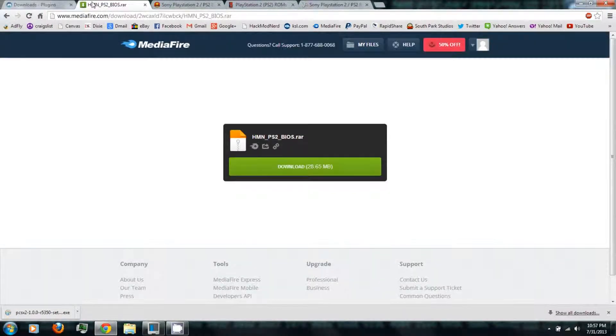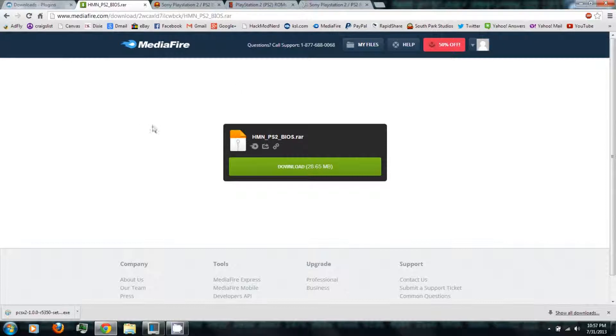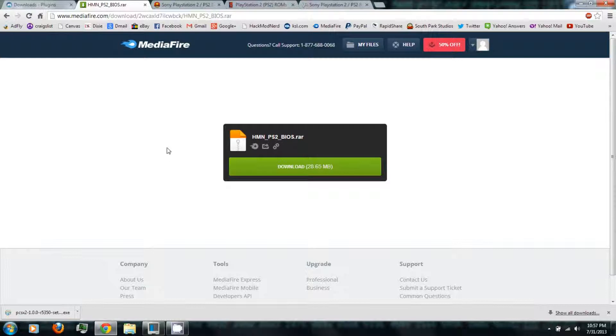And you'll also need to download the PlayStation 2 BIOS, which you can just follow the link in the video description and then click download.